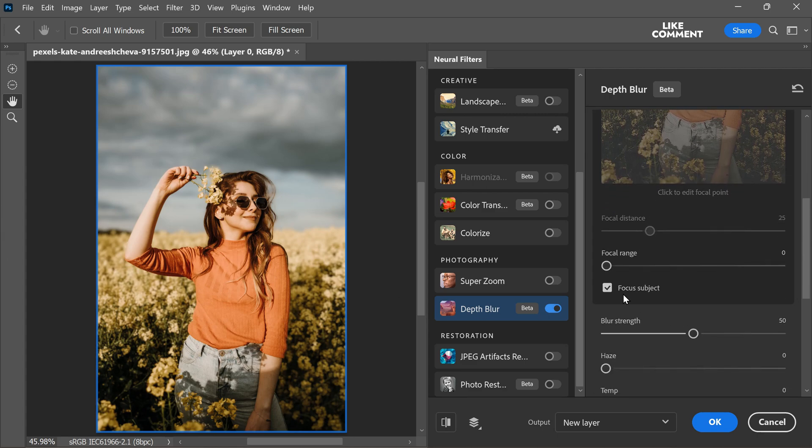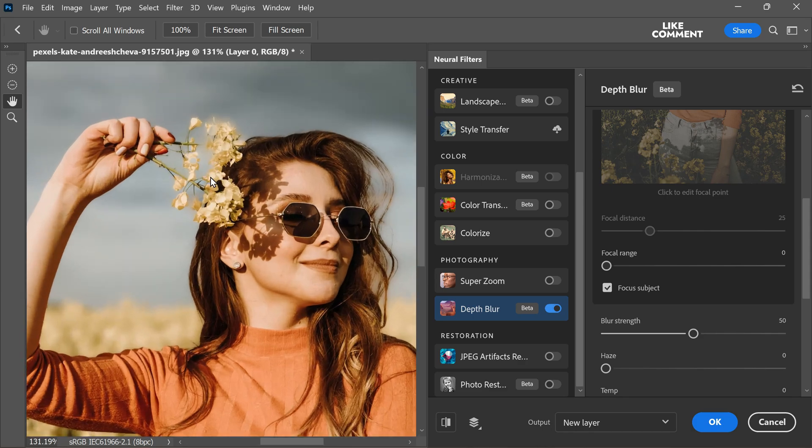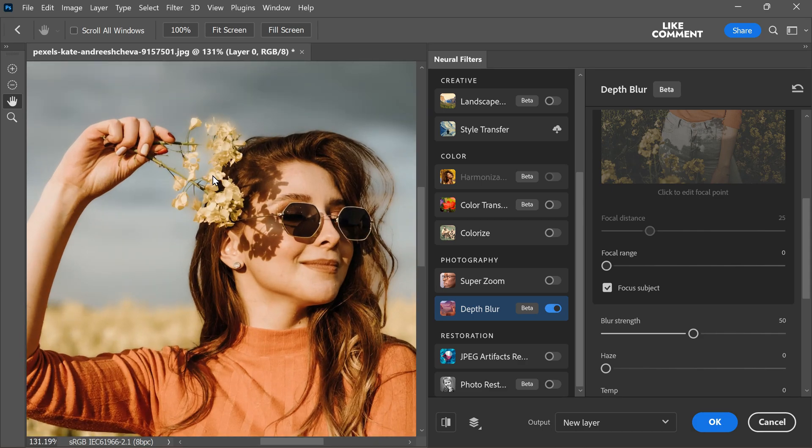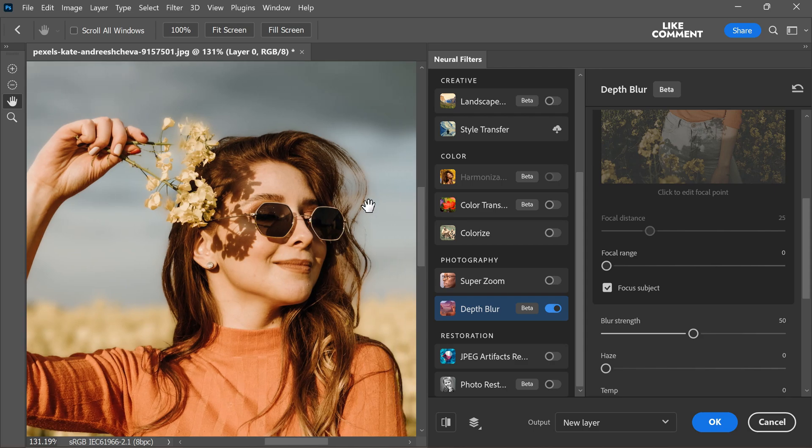One important feature to note is the focus subject option here, which is usually enabled by default. However, in complex images with multiple foreground elements, this option might not work optimally. To address potential issues with the focus subject option, it's better to make manual adjustments to the focal point.